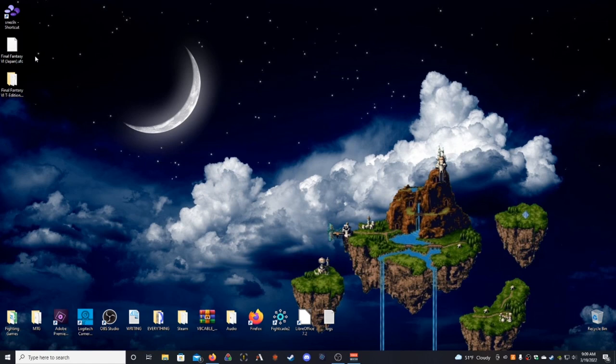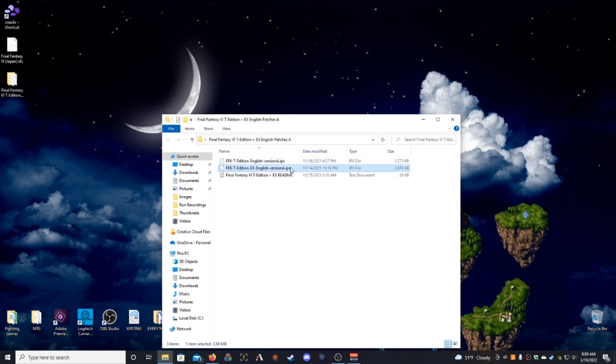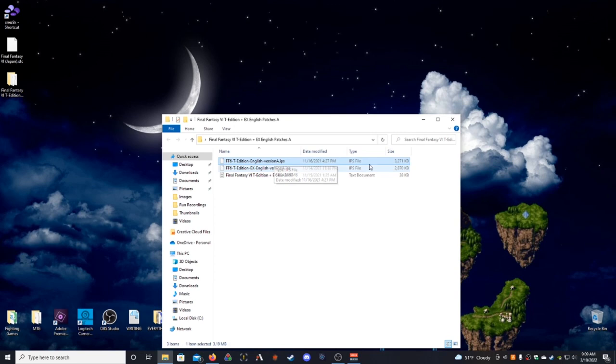So, basically, this is what you're going to do, okay? So, in the T-Edition English patch ROMs, these IPS files are your patches. This here, the second one, you don't want to pay attention to right now, because it is not for the base game. That is for the extra game content. You want to look at this first one here, version A.IPS. Just English version. It doesn't say EX on it.